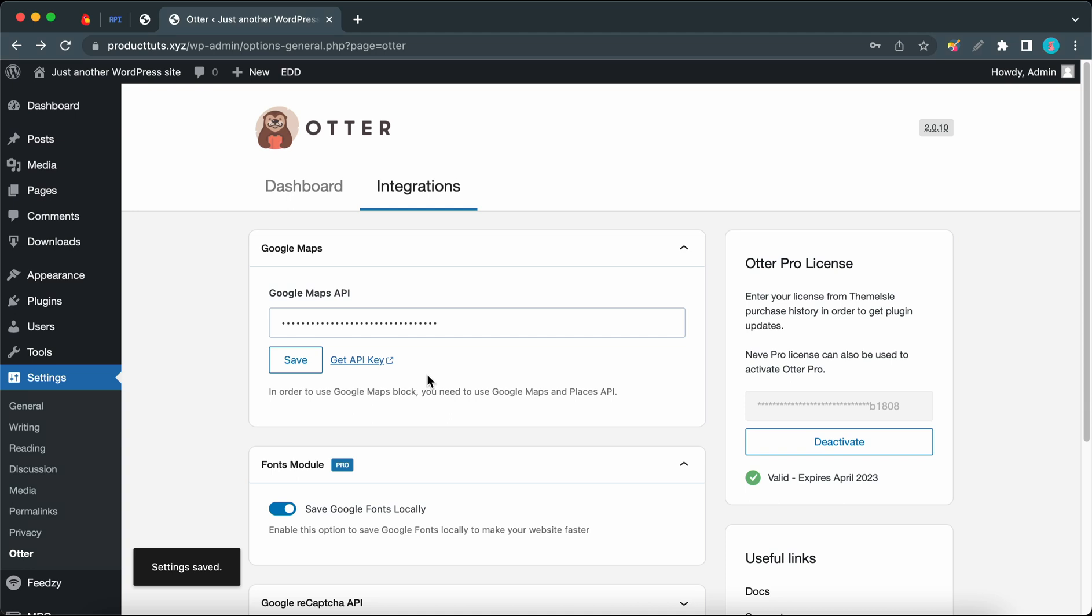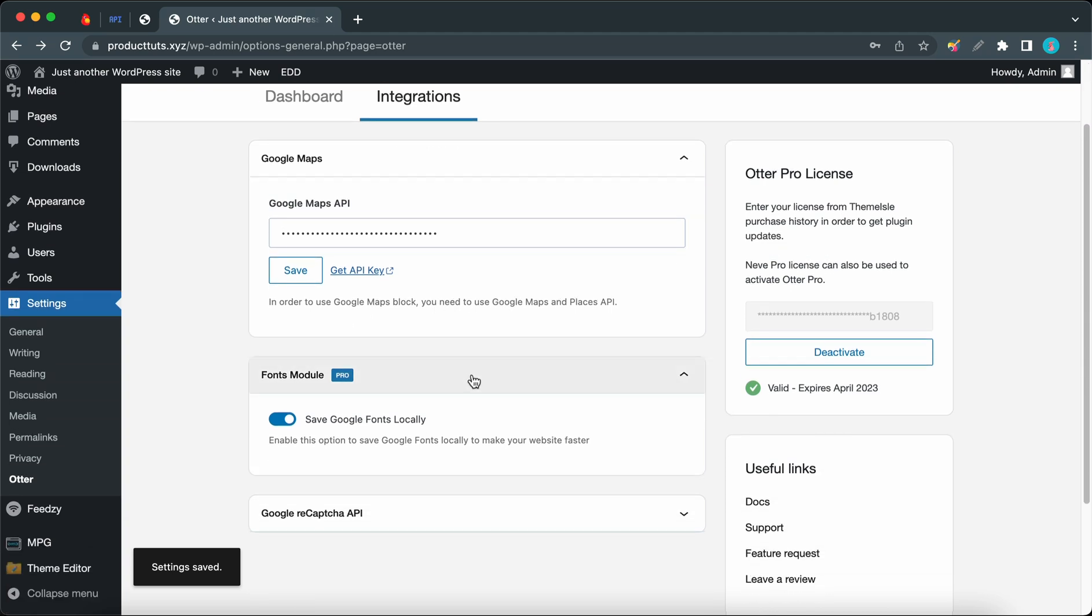Once you've done this, your Google Maps block should be ready to go. Now we can move down to the next section, which is Fonts Module. This is a Pro feature. Keeping this feature turned on would allow Google Fonts to save locally, and this could actually speed up your website.